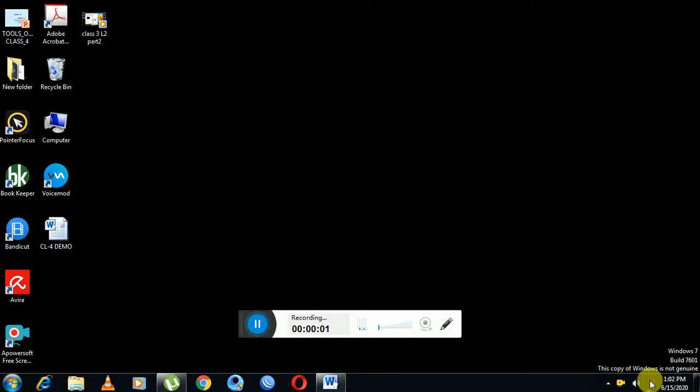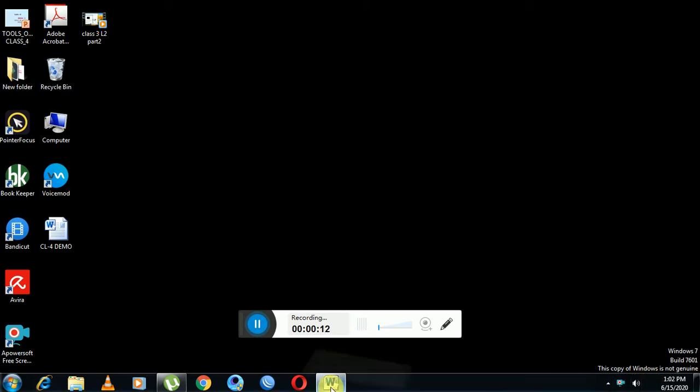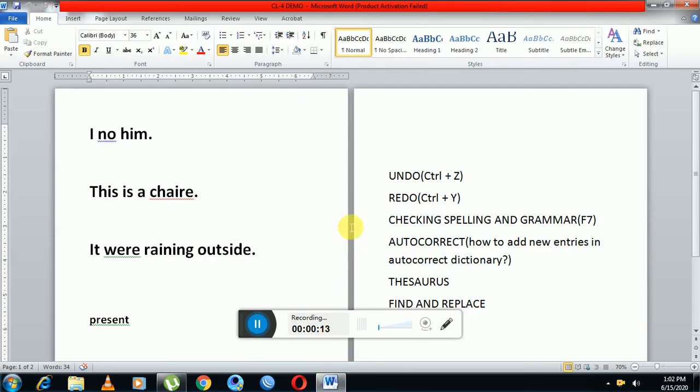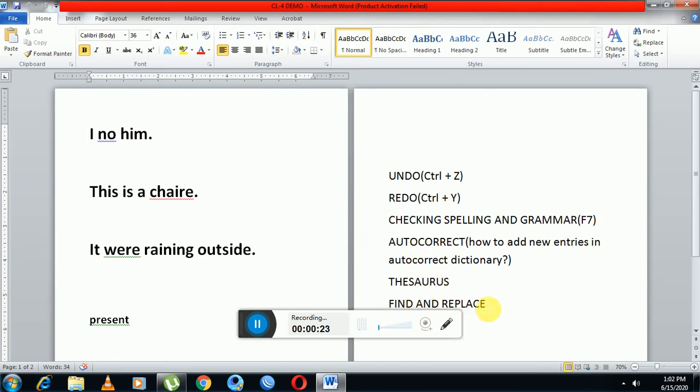Good morning class. Today I will tell you about some editing tools of MS Word. Let's start with it. Today we will discuss undo, redo, checking spelling and grammar tool, autocorrect, thesaurus, find and replace.